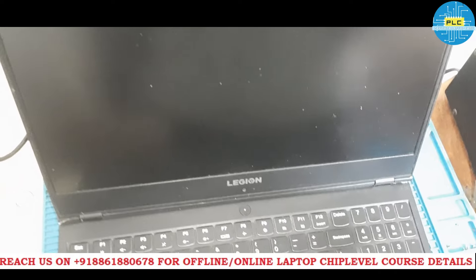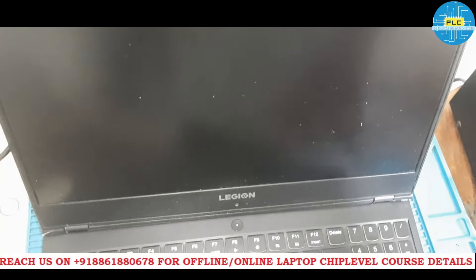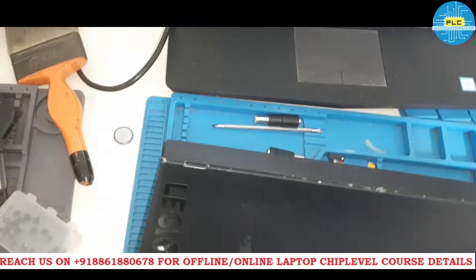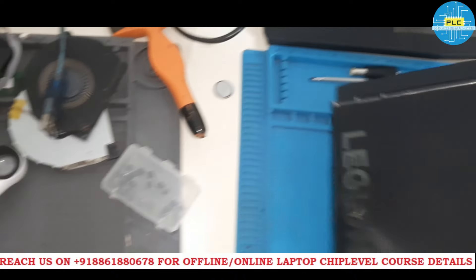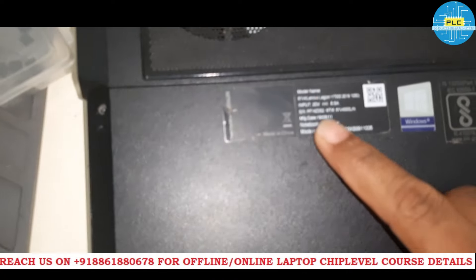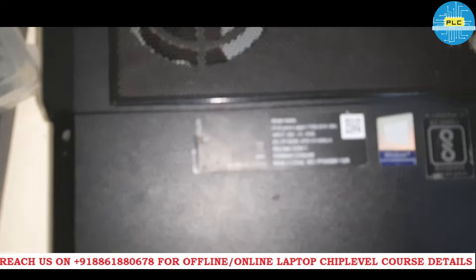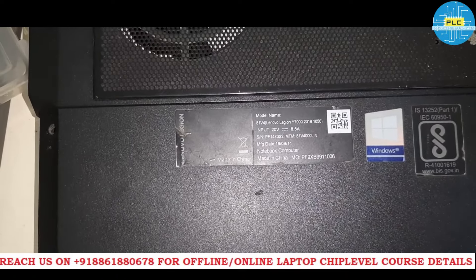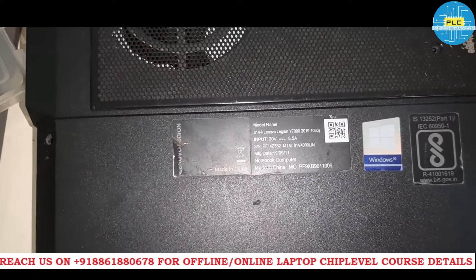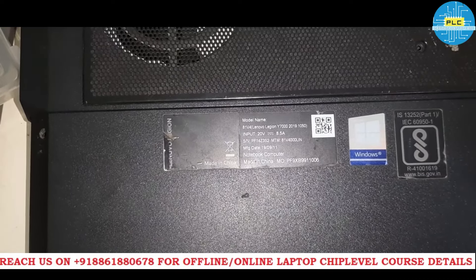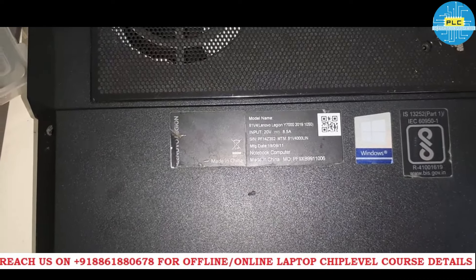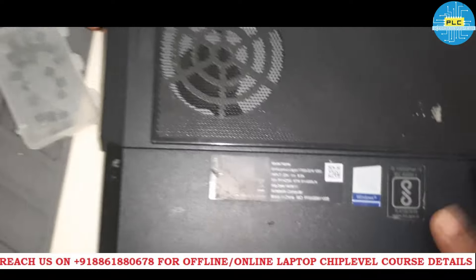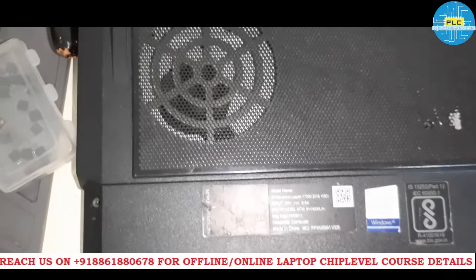Welcome to Poetra Laptop Care. I have received a Lenovo Legion, model number 81V4, Lenovo Legend Y7000 2019 1050. It's a 150 watt. This is a special motherboard, actually a special case. I will explain you one by one why it's a special case.